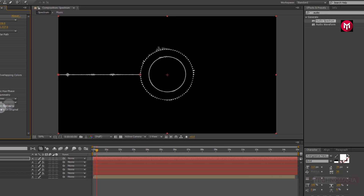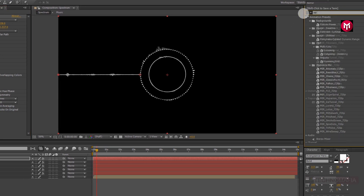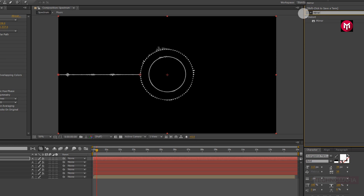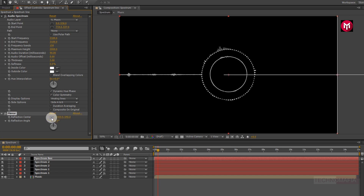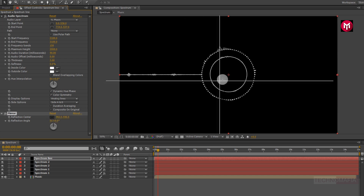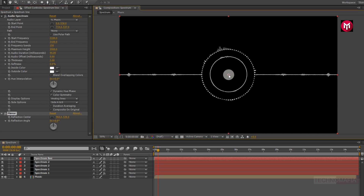Now in effects and presets, search for mirror. Add it to the spectrum line layer. Now let's position the reflection center.